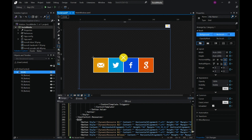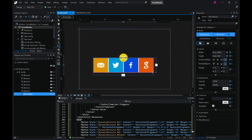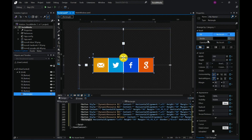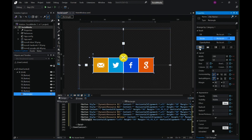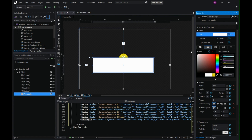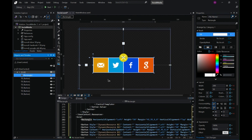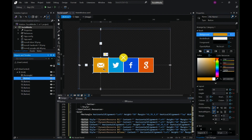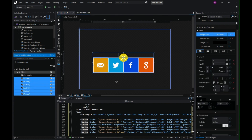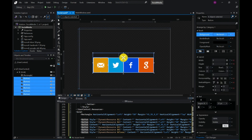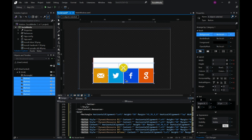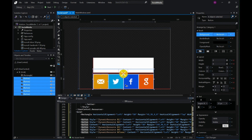Before that, let me add a rectangle at the background so that when we move these buttons around the background is white. I'll move this newly added rectangle to the top so that it is behind all these buttons, and then I will select the rest of the content and move it outside the rectangle.